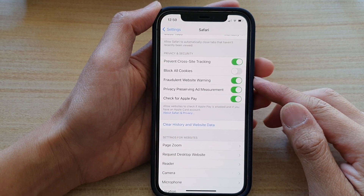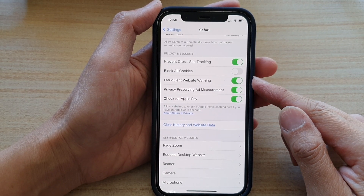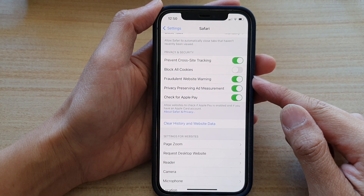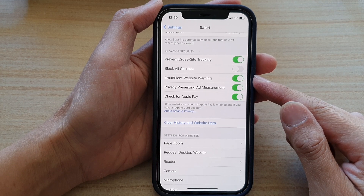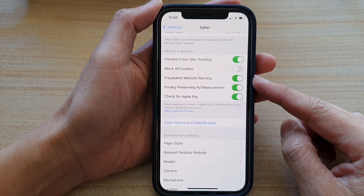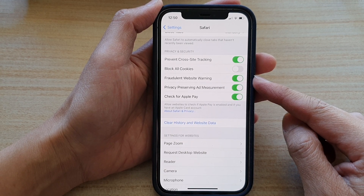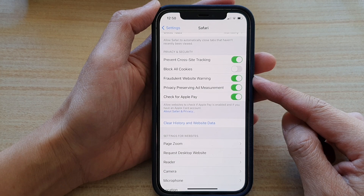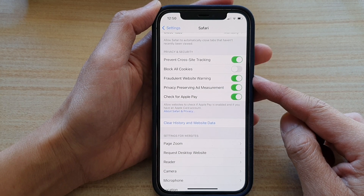Hi, in this video we're going to take a look at how you can enable or disable the fraudulent website warning in Safari browser on your iPhone 12 or iPhone 12 Pro.